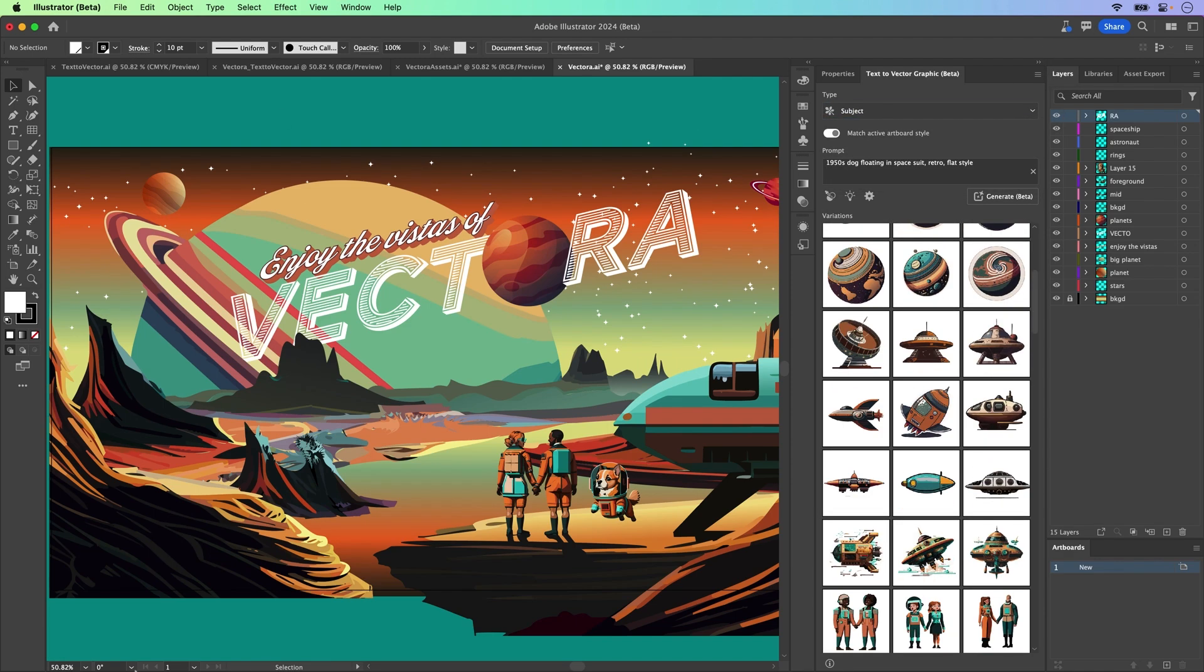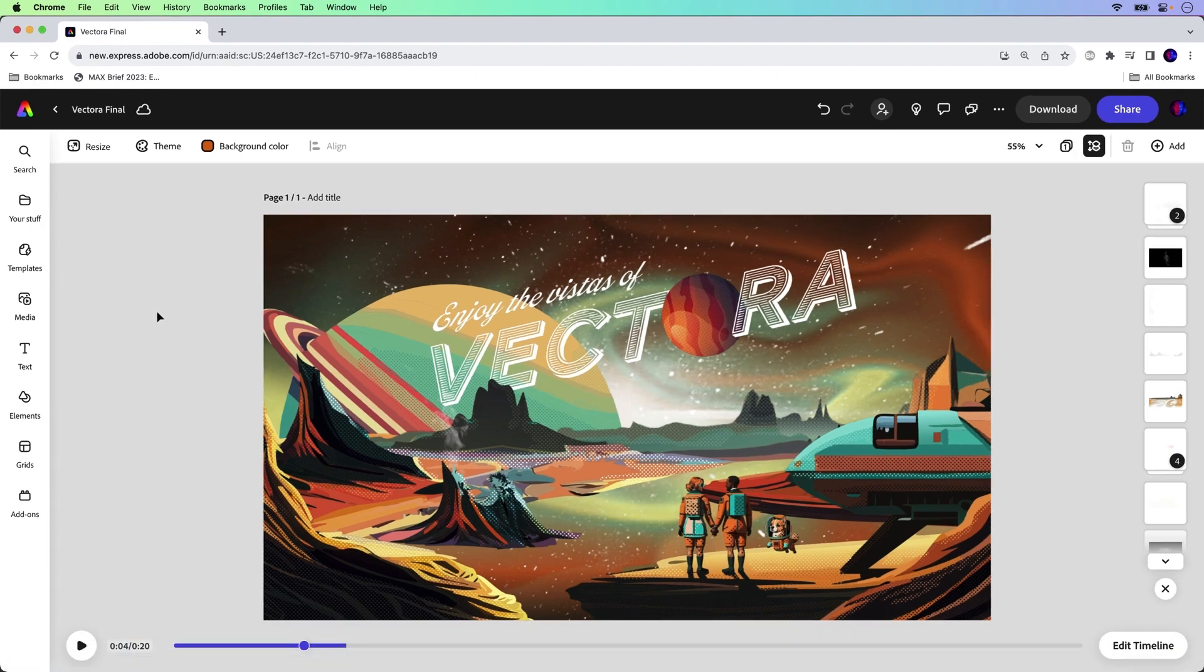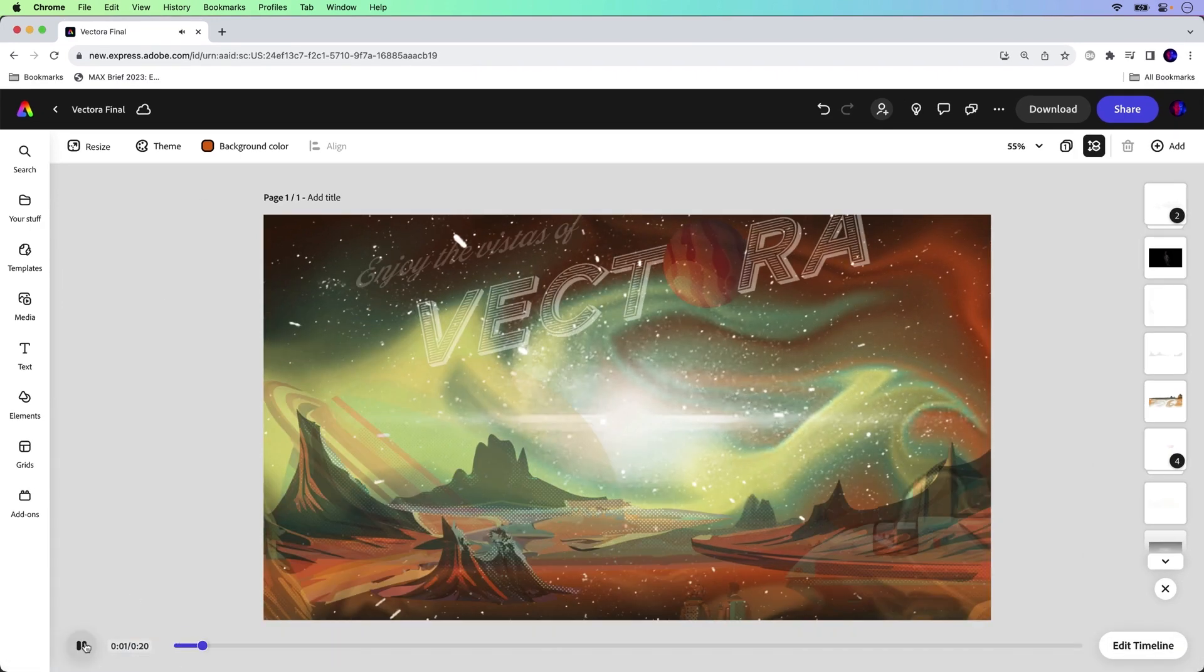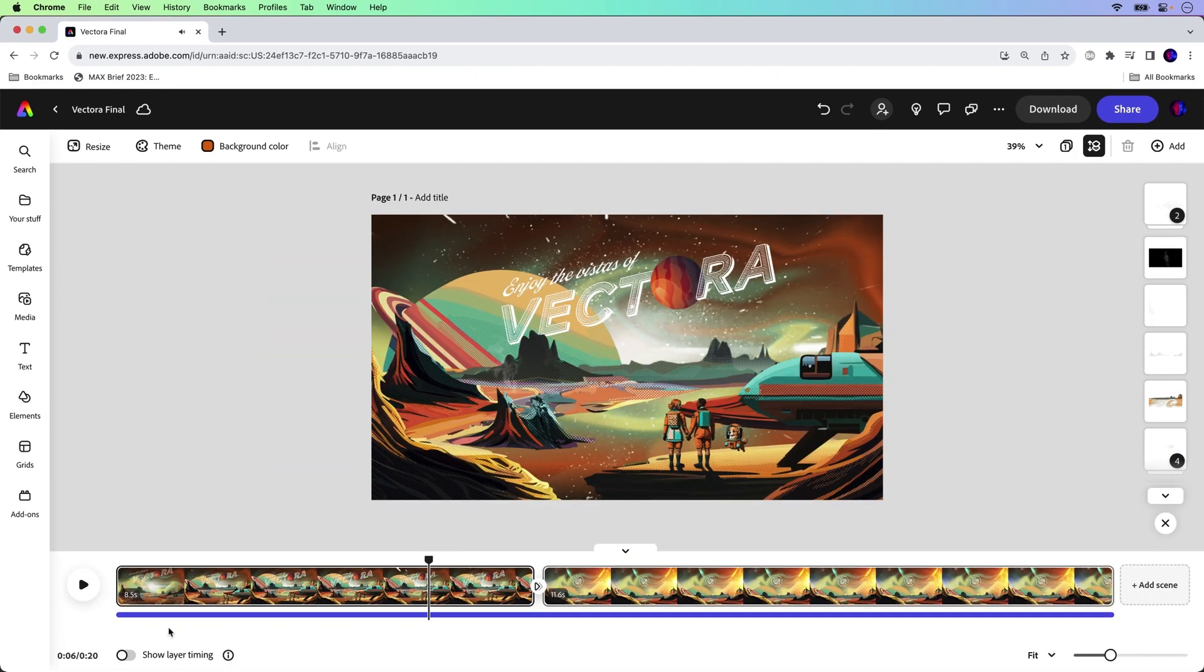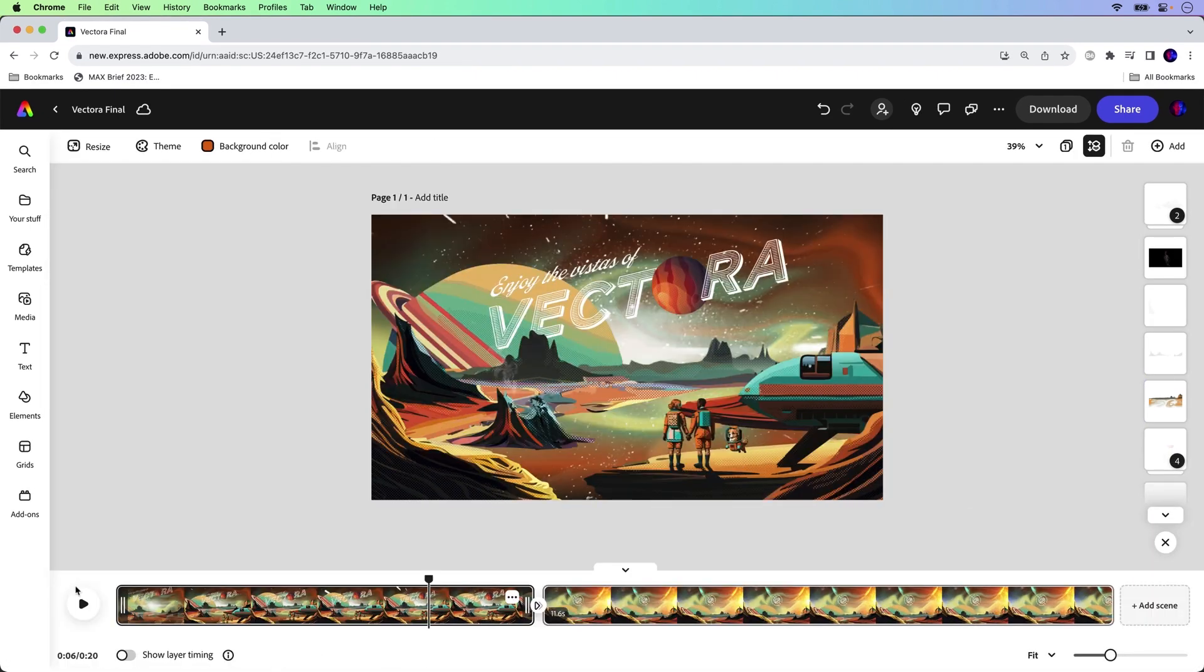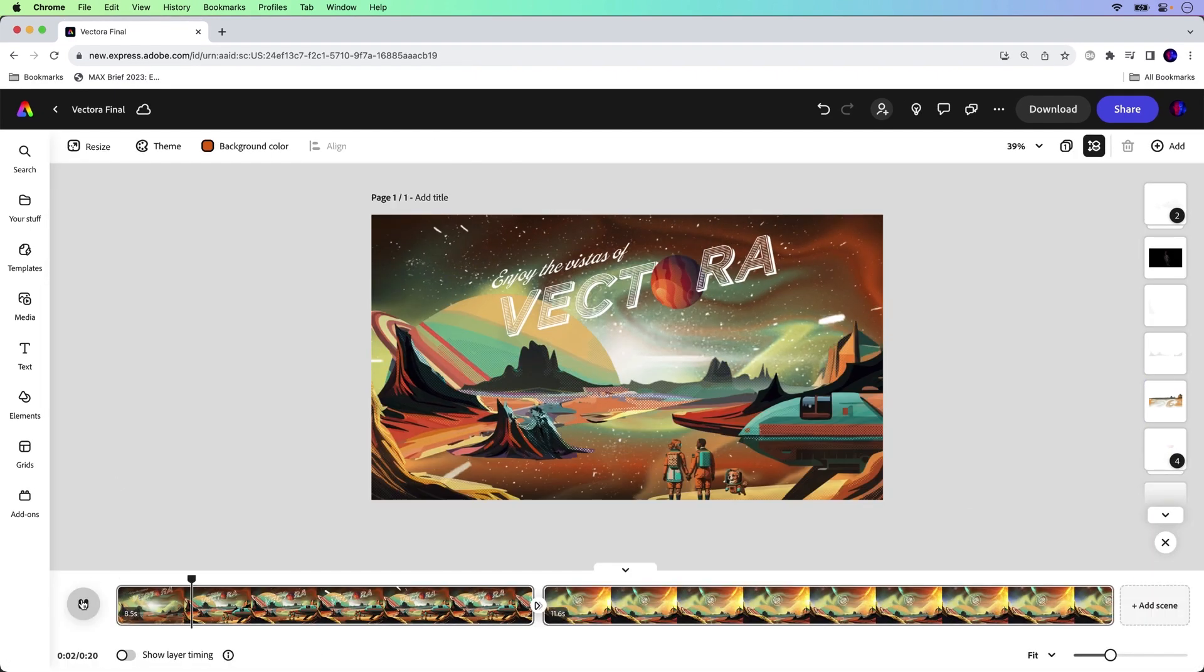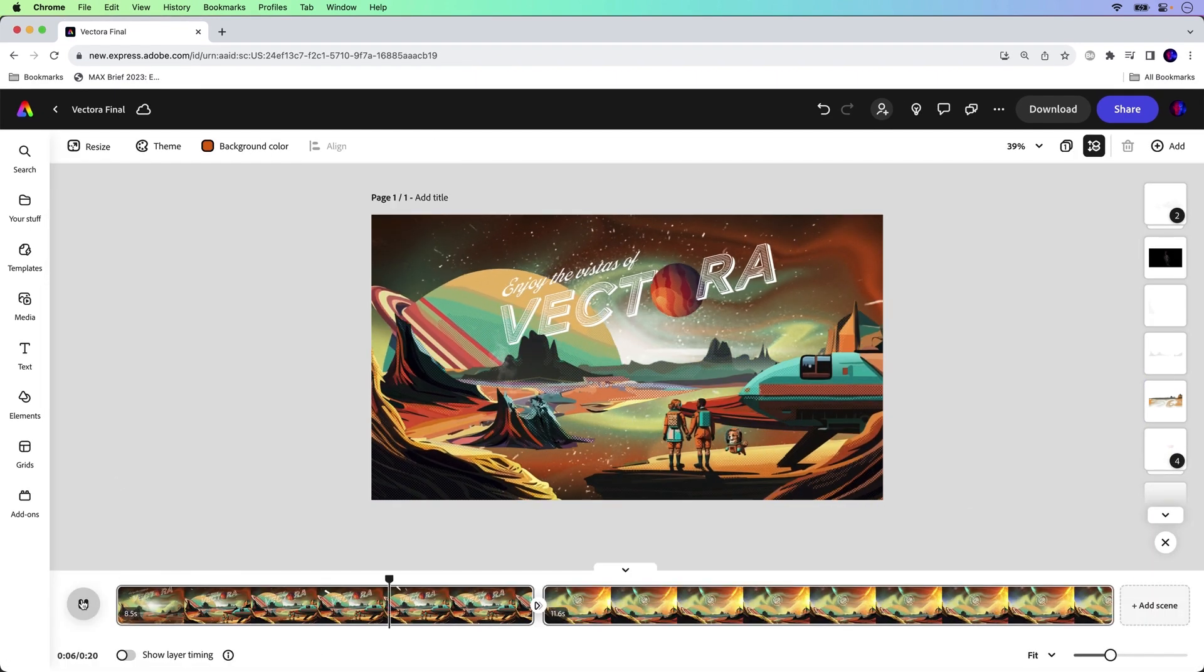But here's my final version. I decided to put it in Adobe Express and add some animation. So try it out today and share with me what you create.